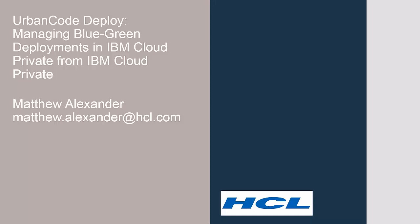My name is Matthew Alexander, I'm a developer at HCL, and in this video I'll demonstrate managing blue-green deployments in IBM Cloud Private using UrbanCode Deploy, while UrbanCode Deploy itself is running as a container inside IBM Cloud Private.